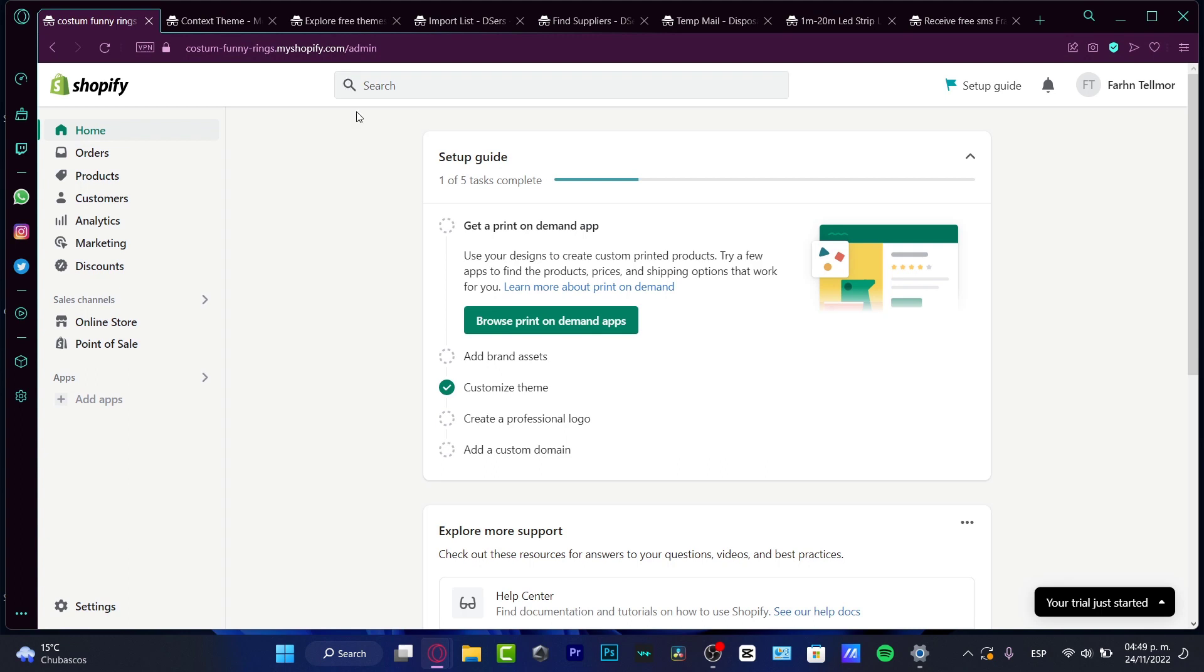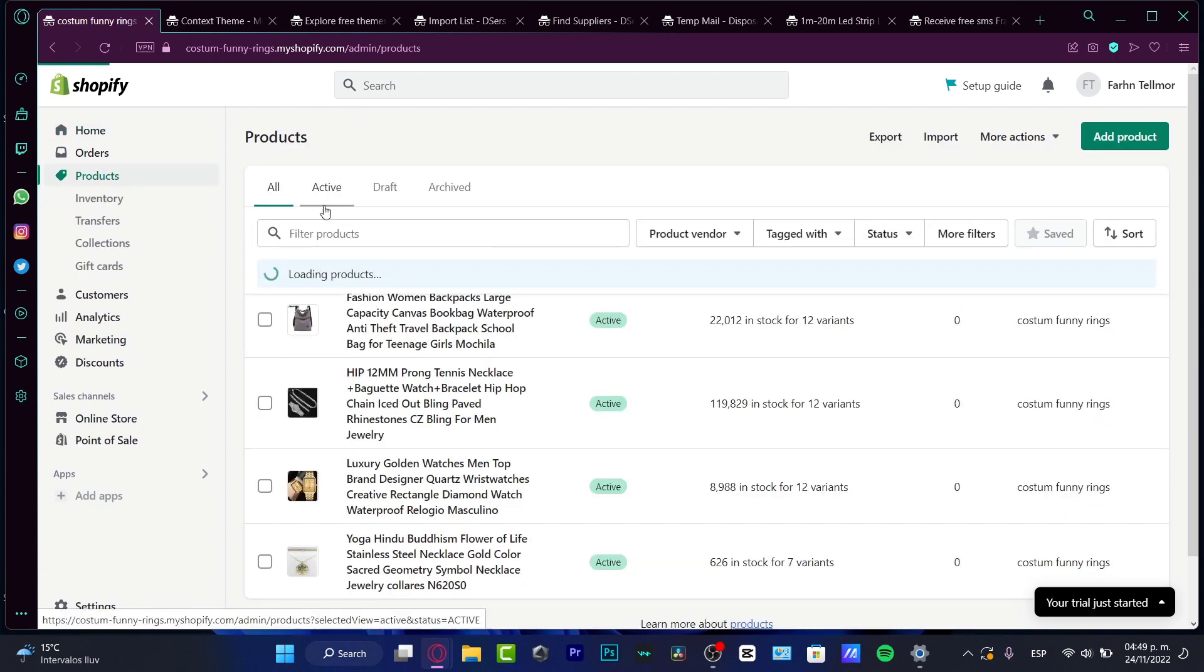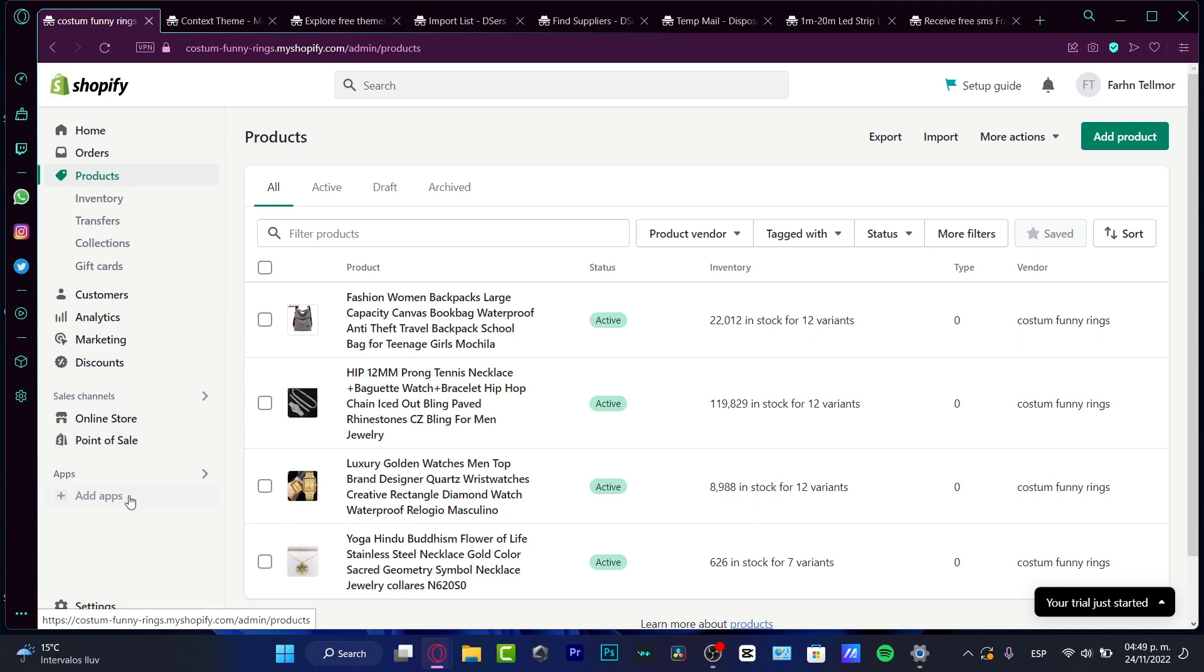Alright, so first of all guys, what I wanted to show you real quick is that we do have a Shopify store that is not listed yet, everything is not active yet. We do have some products, but if you want to go into the bundle section, it's really easy. You just need to go into your products and then we can categorize that with an application.